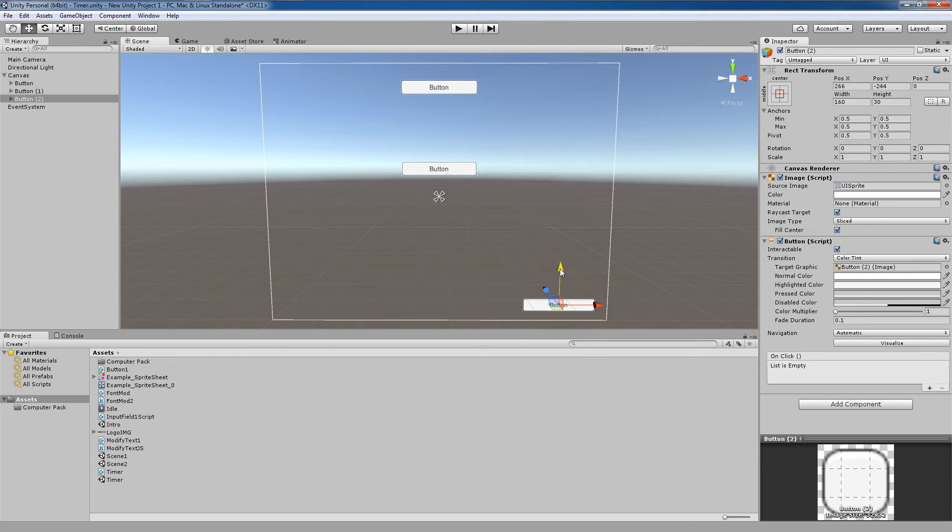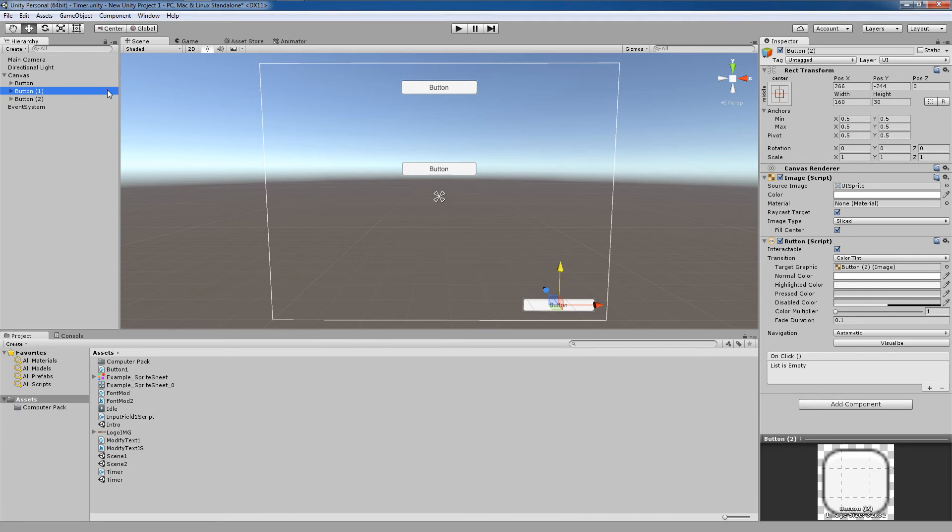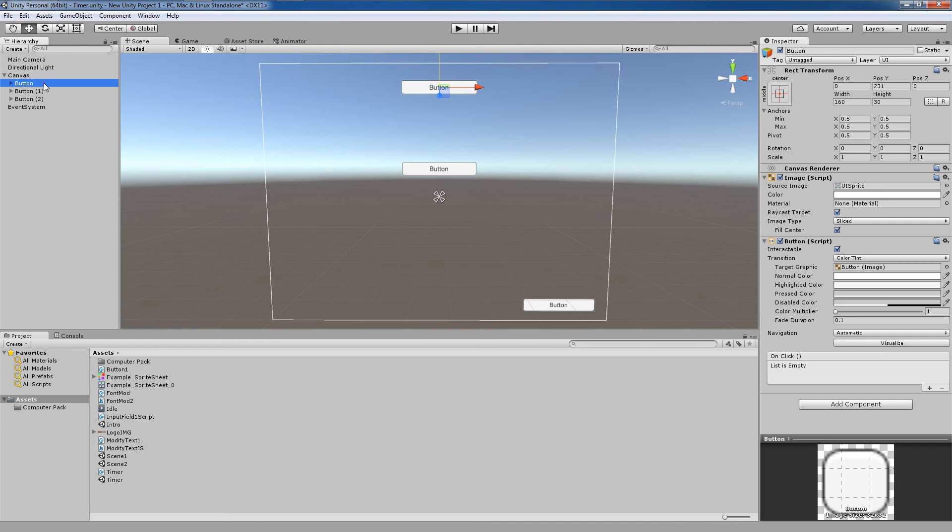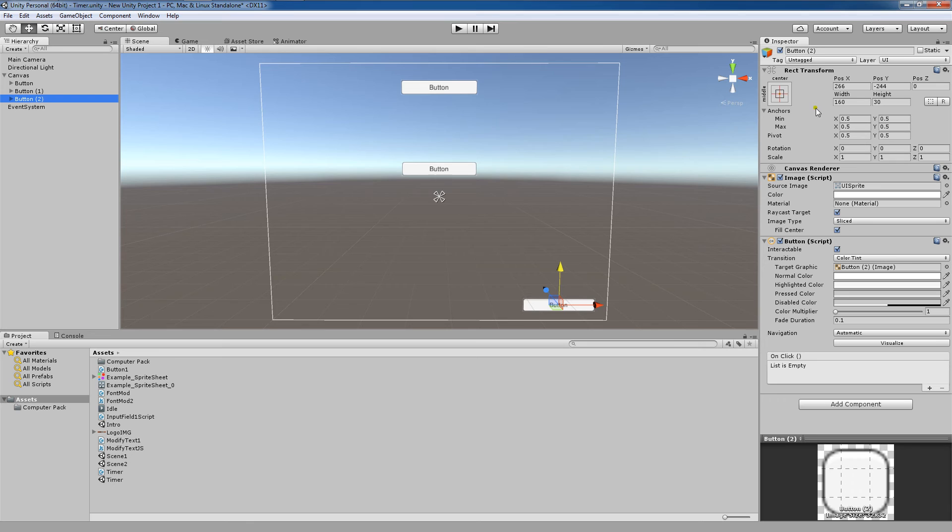So the Rect transform allows you to create a rectangle that a UI element can be placed inside. You'll notice that by default all of these objects, including the canvas, have a Rect transform, although the canvas doesn't really allow you to modify much. But all of these elements parented to the canvas have a Rect transform where you can modify these values.